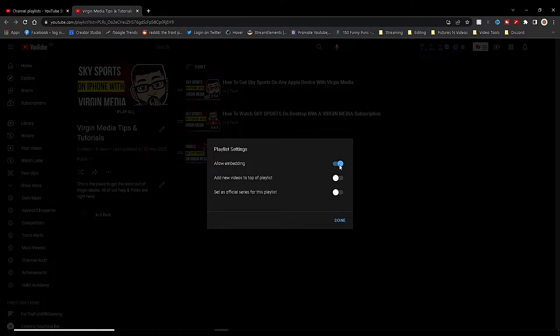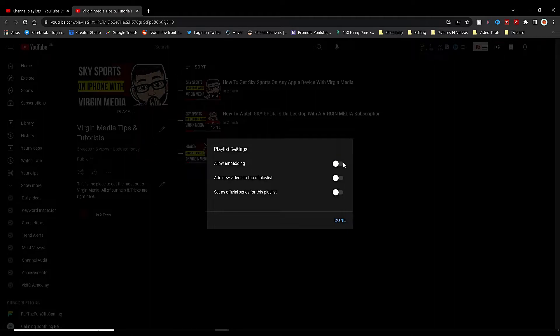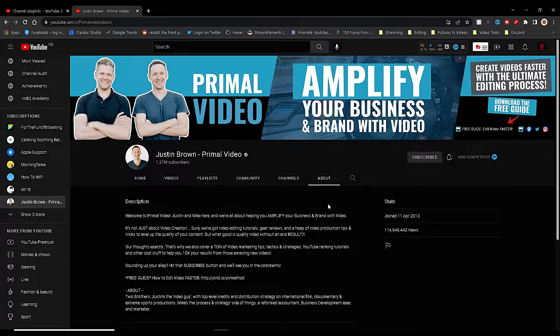Then you will have the option to toggle on and off Allow Embedding, which will do that for all the videos in that chosen playlist.